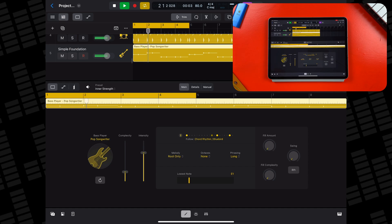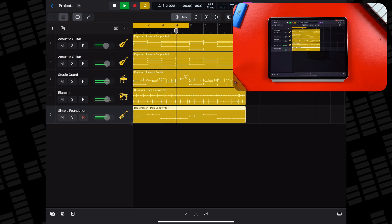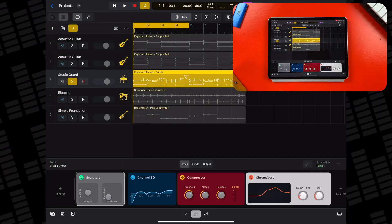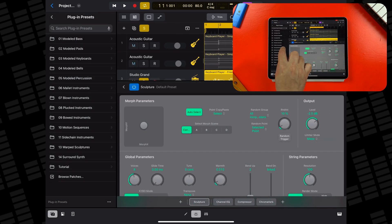Add in some other instruments and you can get quite a nice little arrangement going. You can do this same thing with pretty much any of Logic Pro's built-in instruments with varying degrees of success. I find that a lot of the plucked instruments found in Logic Pro's stock Sculpture synth work really well.